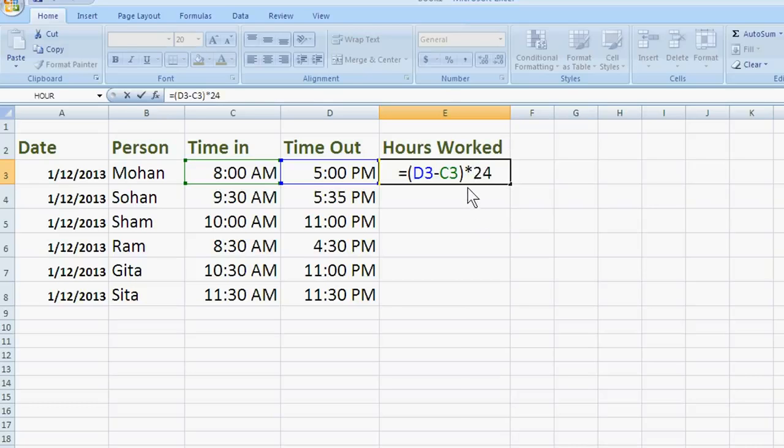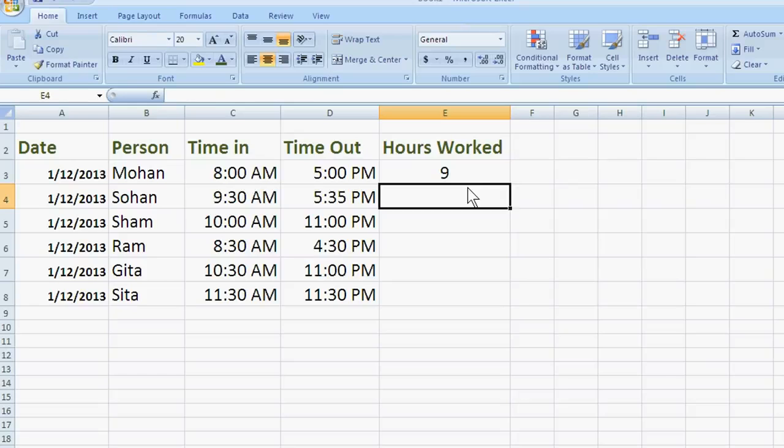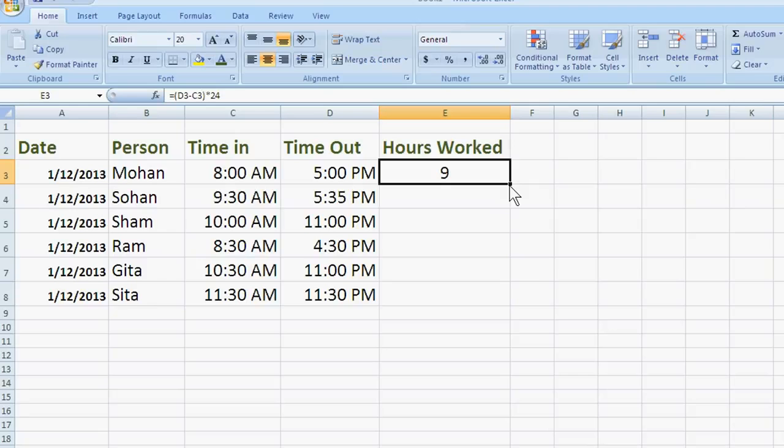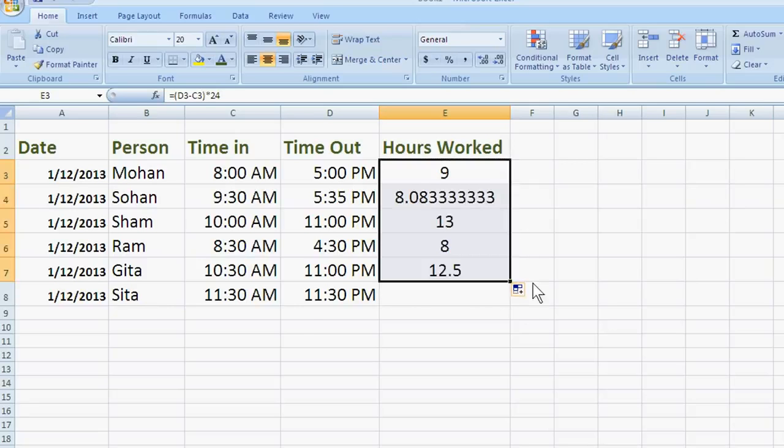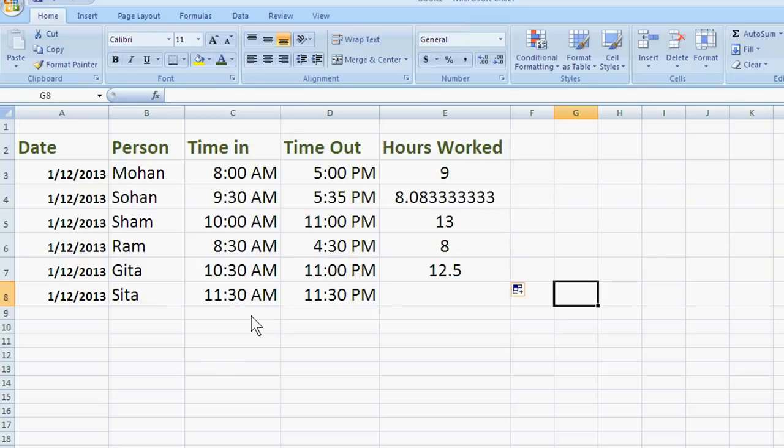Okay, and then. Now, this is 9 hours. Just drag this point. Yes, we have calculated.